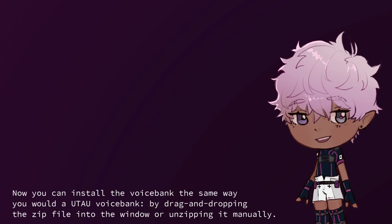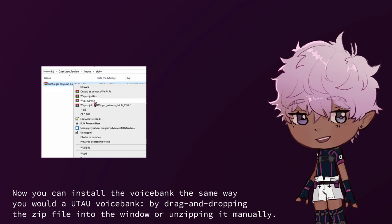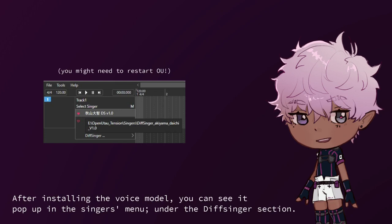Now you can install the voice bank the same way you would a UTAU voice bank, by drag-and-dropping the zip file into the window, or unzipping it manually. After installing the voice model, you can see it pop up in the Singers menu under the Divsinger section. You can start using it right away.